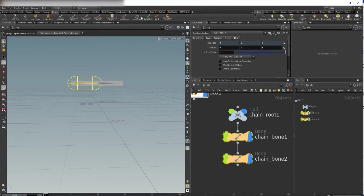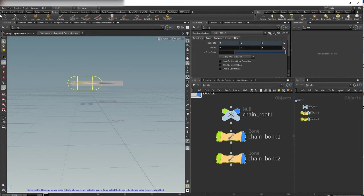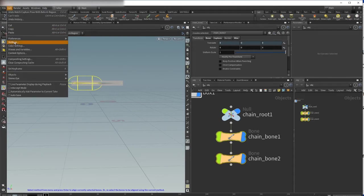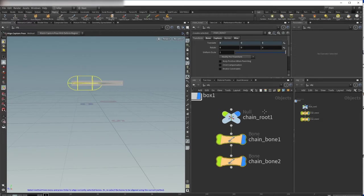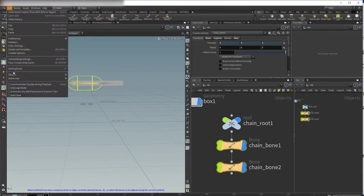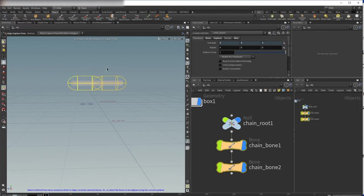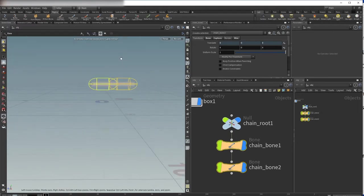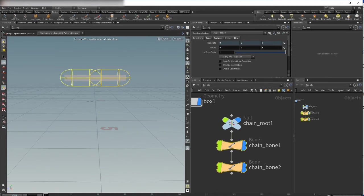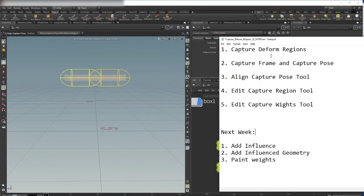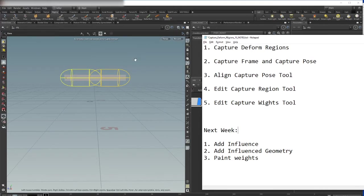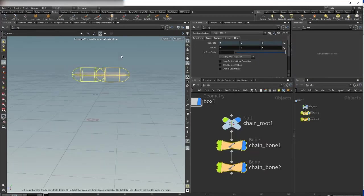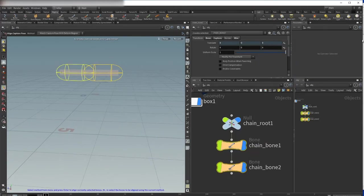And therefore now I have to select my bones here and just say align capture pose. And now if we show our capture pose by selecting bone and we just go to edit object and capture pose, you see now the capture region position and deformed region position matching.